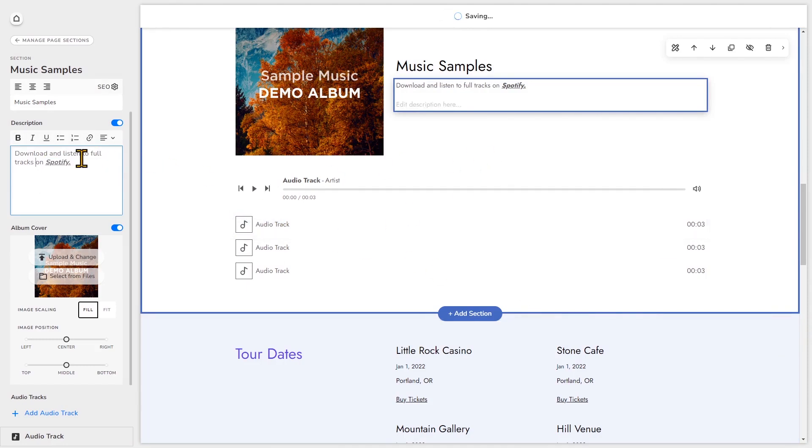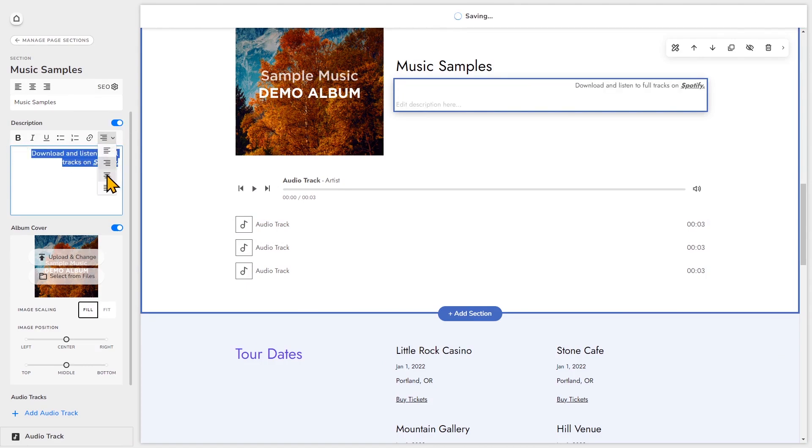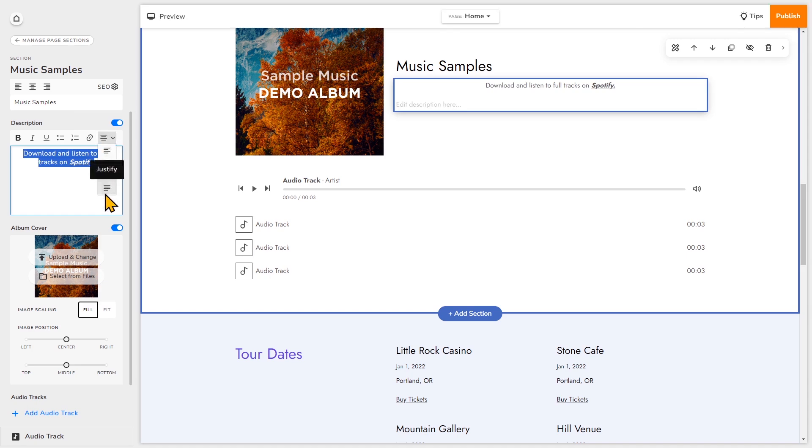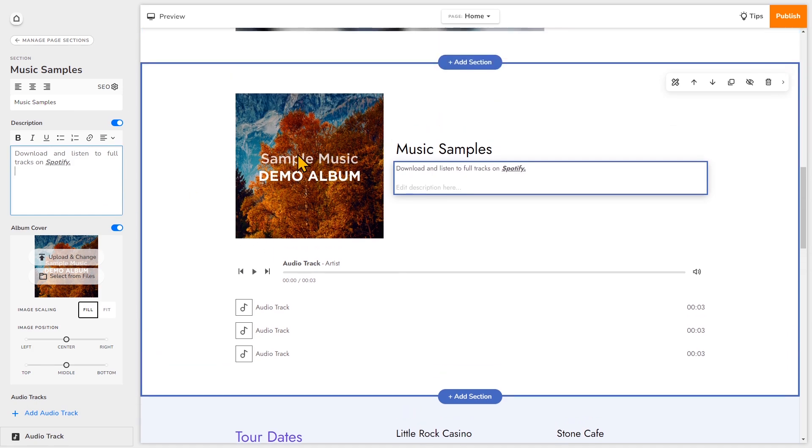You can also play around with the text alignment. Just highlight it. So now we can go ahead and change the album cover, which is right here.